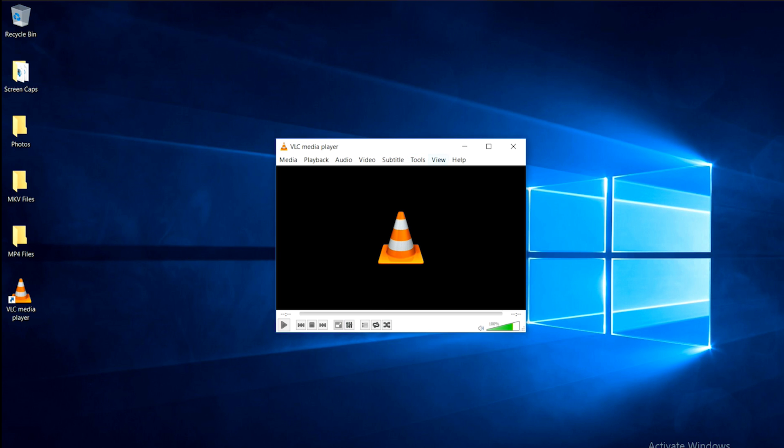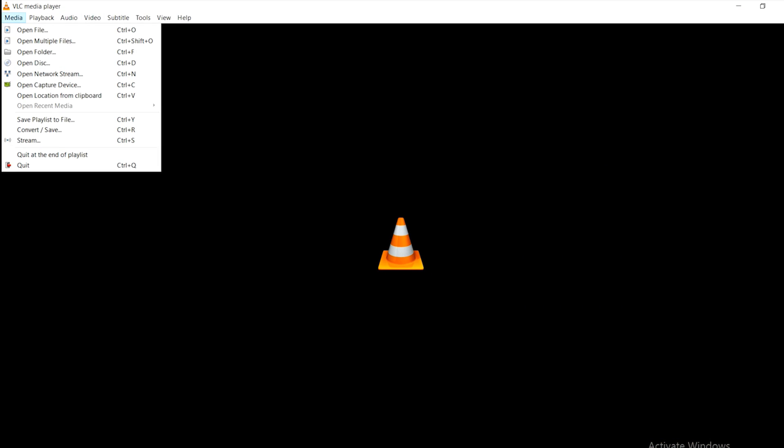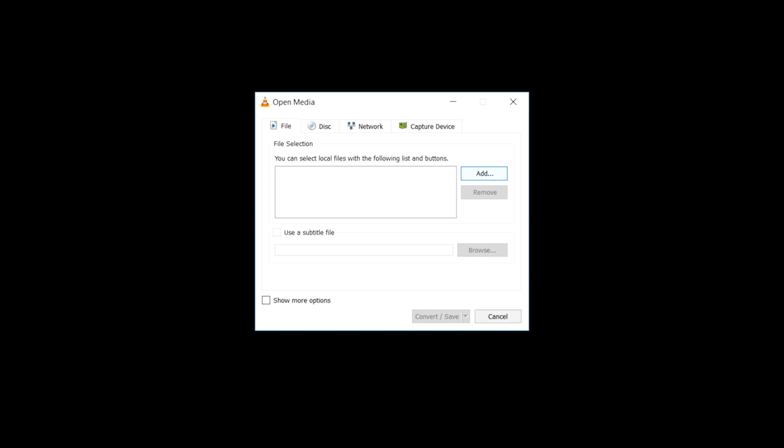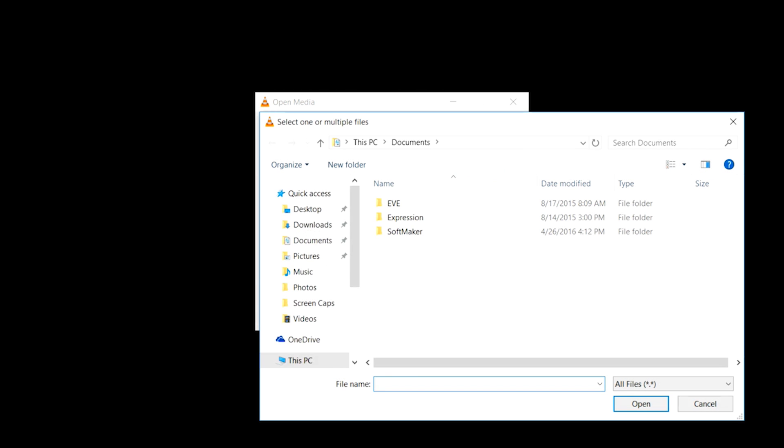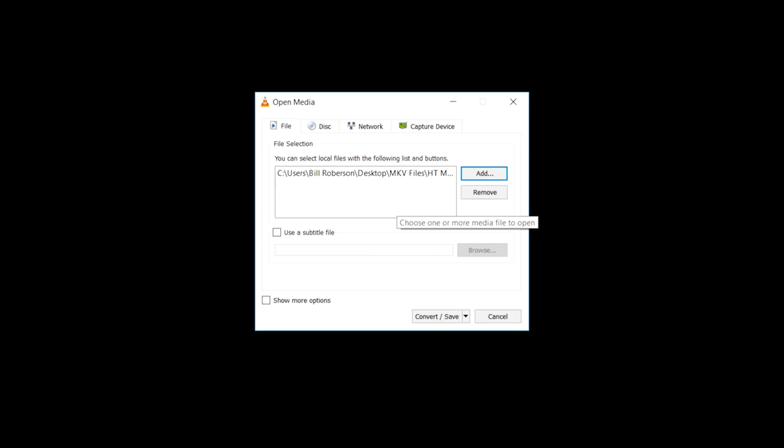Next, open up VLC and tell it what file you want to convert. Click the Media tab in the upper left corner and select Convert Save. From there, click Add and find the file on your PC. Once you've found your file, go down and hit Convert Save.